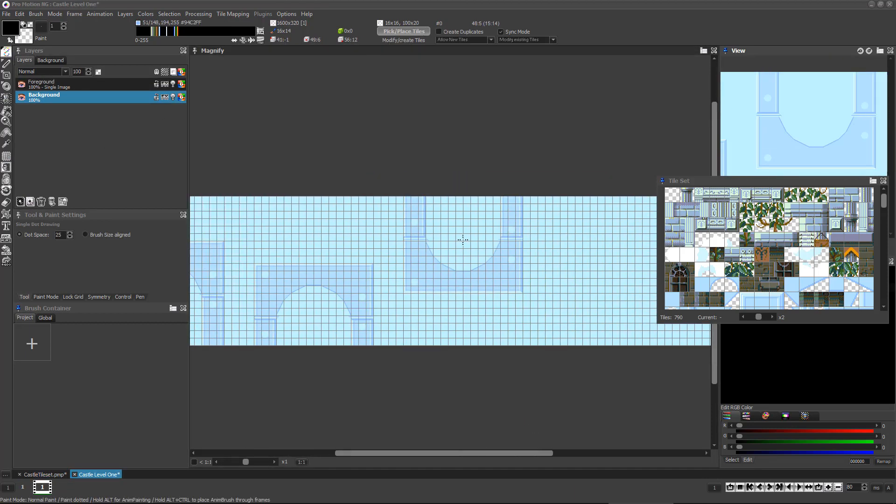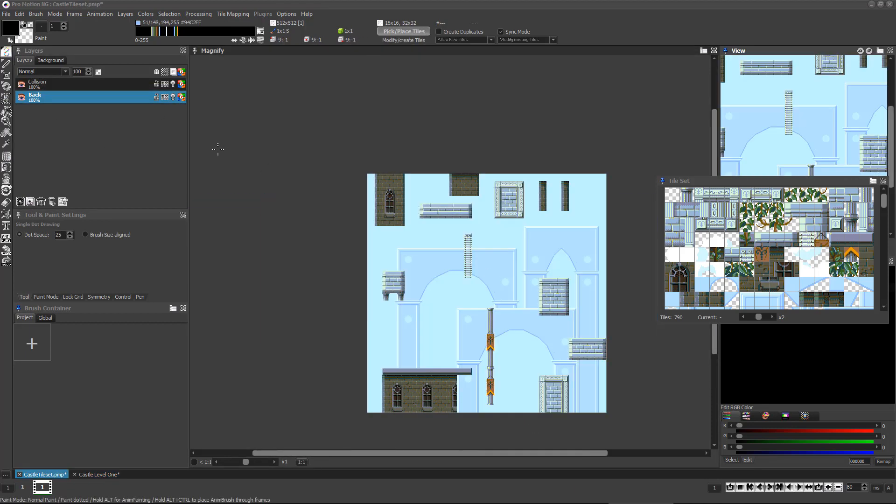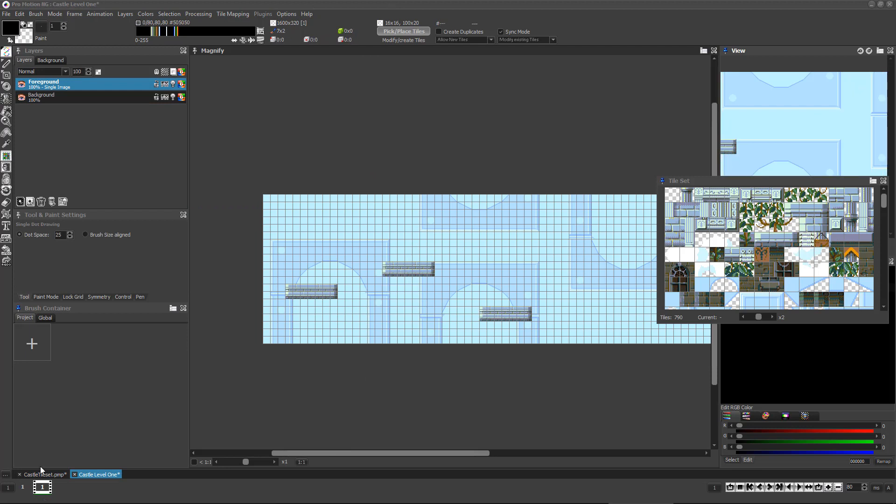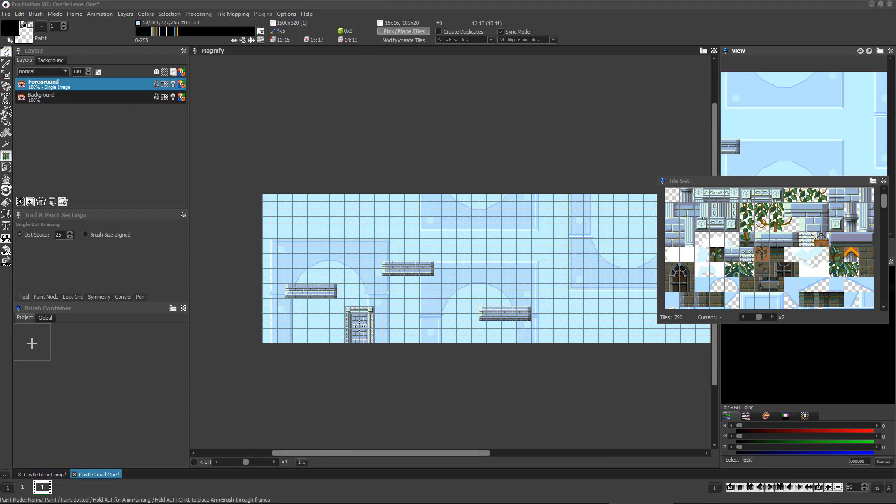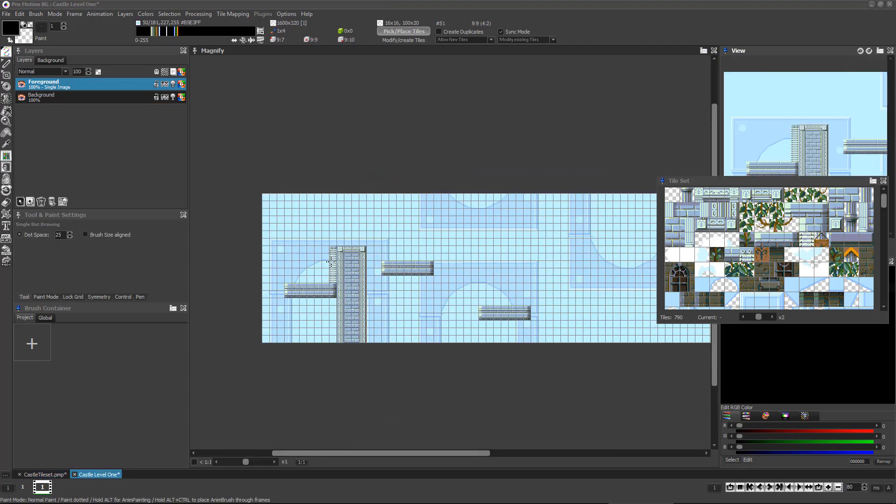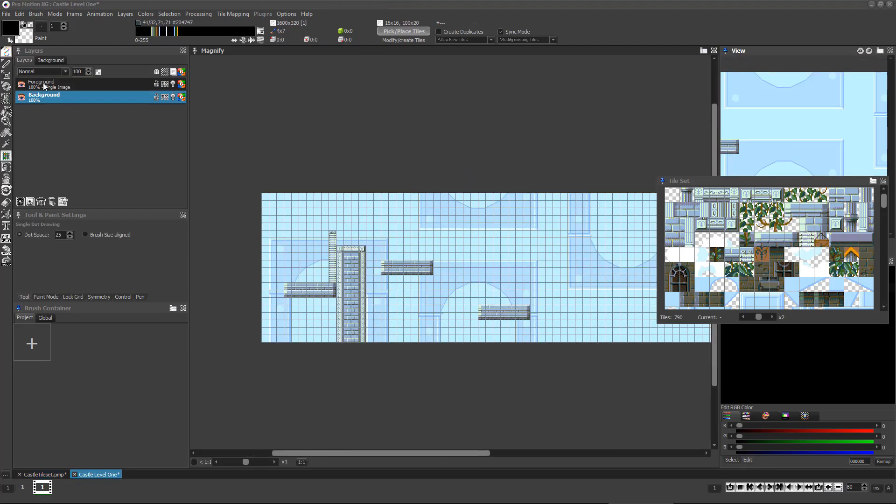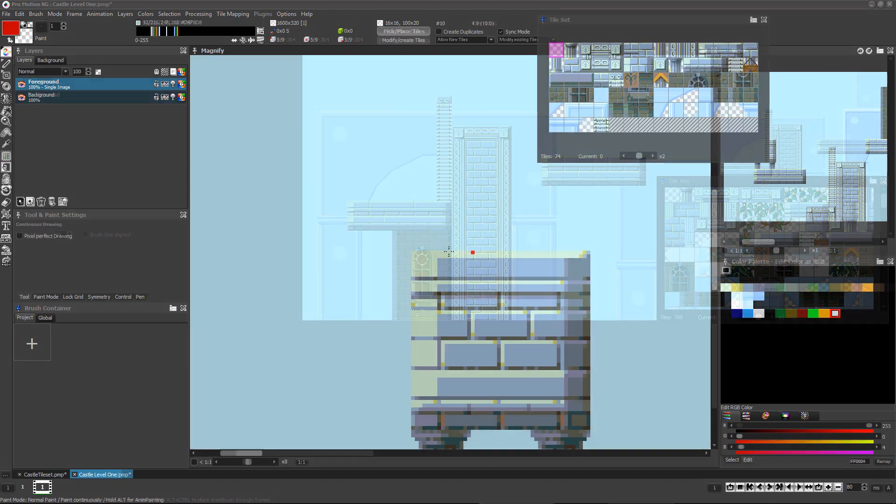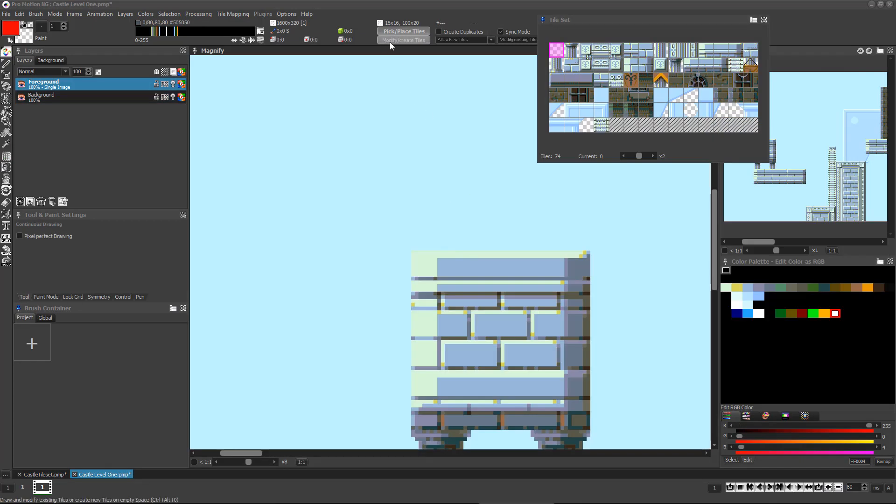Even better, you can grab those pre-made sections from the original project and use them as well as individual tiles to quickly assemble your level map.